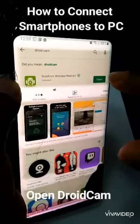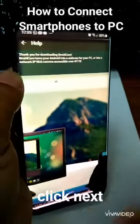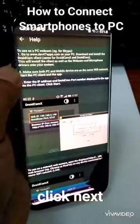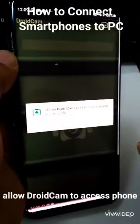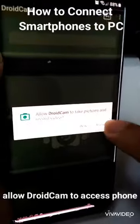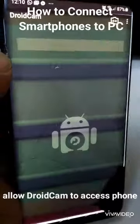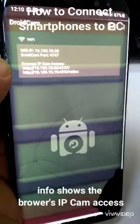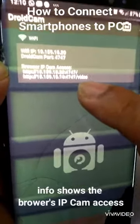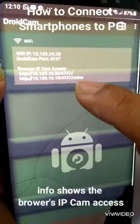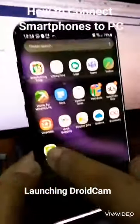Now let's try to open DroidCam wireless webcam. Click next and follow the instructions. Allow DroidCam to take pictures and record video, and allow DroidCam to record audio. Note that your Wi-Fi connectivity should be running on the same network. DroidCam will provide browser IP cam access after downloading.